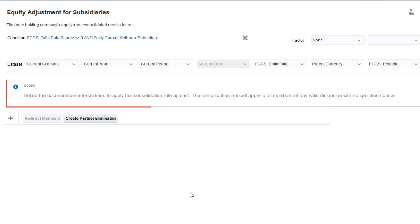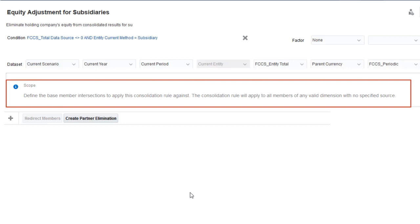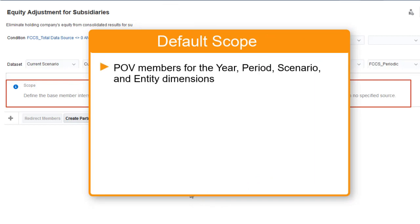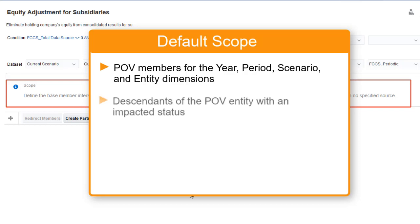The rule set scope defines the members for which the rules in the rule set are executed. If you accept the default scope, the rule set runs for the current POV members for year, period, scenario, and entity, for the descendants of the POV entity from which the consolidation was invoked that have an impacted status.